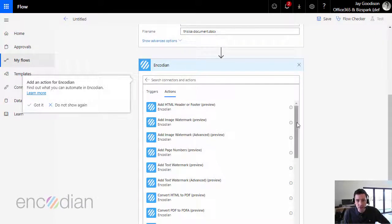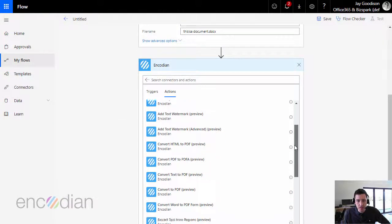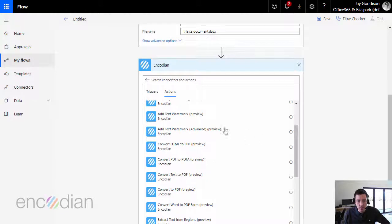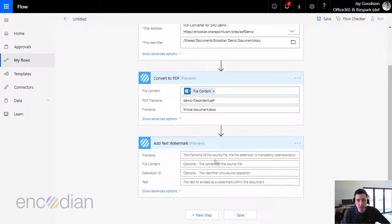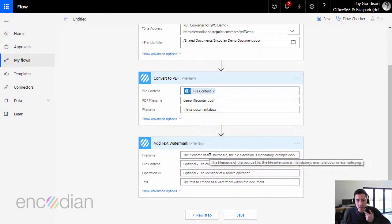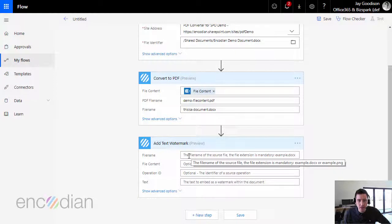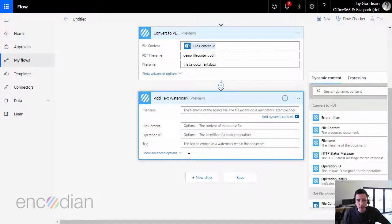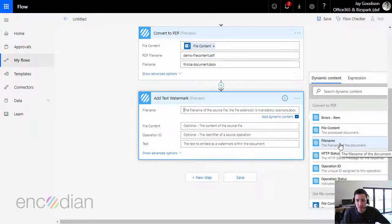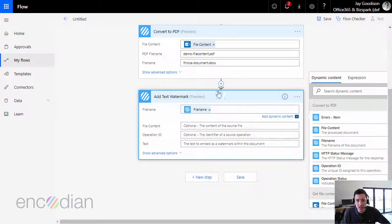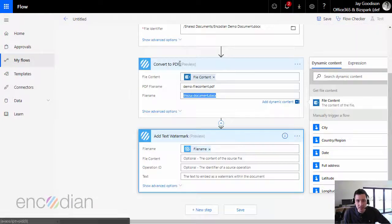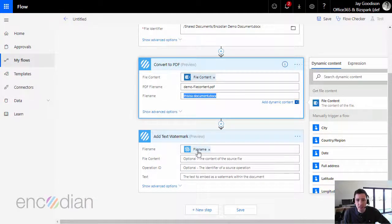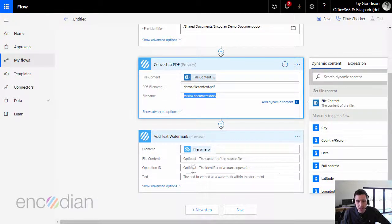And I'm going to choose add a text watermark simple version. And again, this time it's asking for file name, but I can pass the file name from the convert to PDF action, and that will keep the consistent file name. If you're not sure what that is, it's basically the value that I've popped in here is now being sent to here.